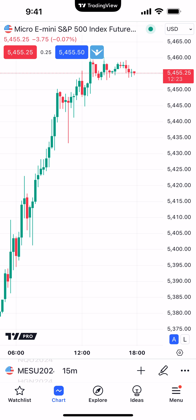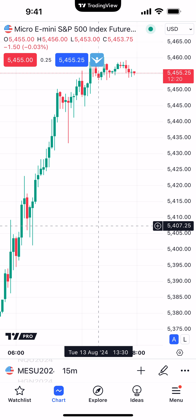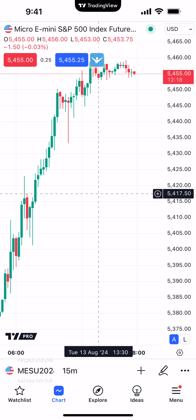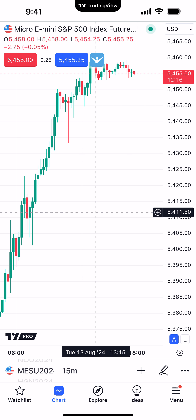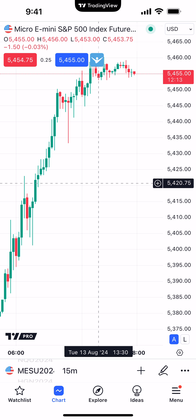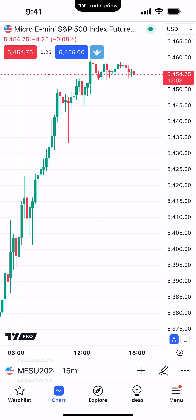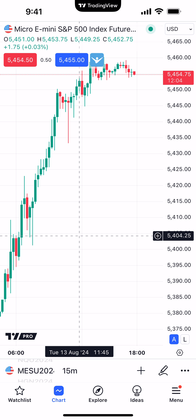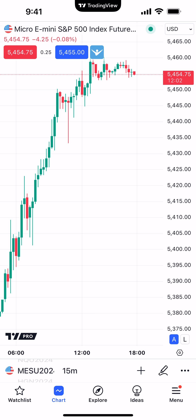If you want to activate a crosshair, just hold your finger on the chart and it automatically activates the crosshair. Now you can move the crosshair anywhere you want. This is nice for chart trading — it helps you identify what price level your cursor is hovering over, in this case 5420.75. To get rid of it, just click anywhere outside of the crosshair and it removes it. So long-click with your finger to activate, and click anywhere outside the crosshair to deactivate.